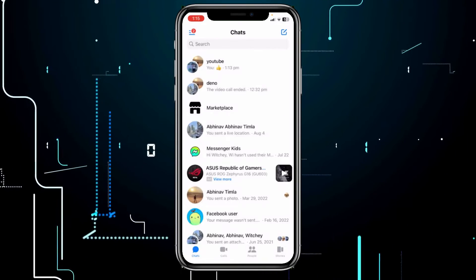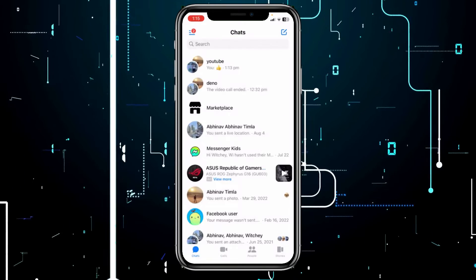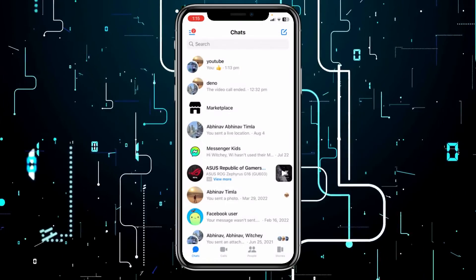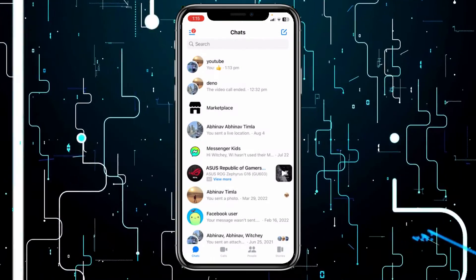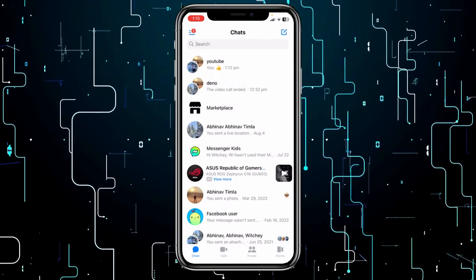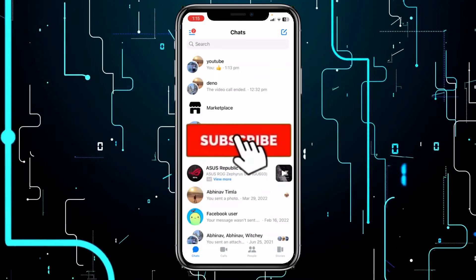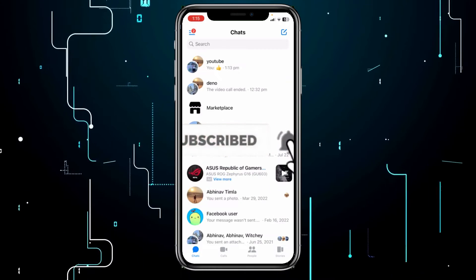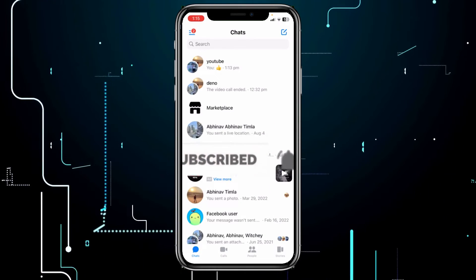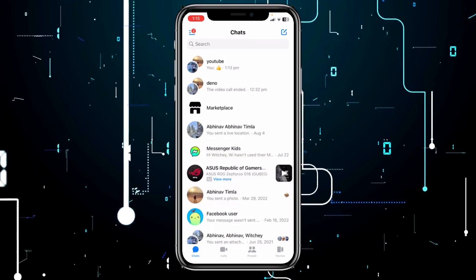That's how you guys can reactivate your Messenger. If you found this video helpful on how to reactivate your Messenger, hit subscribe to our channel and turn on notifications for future videos just like this. I will see you guys in my next video.